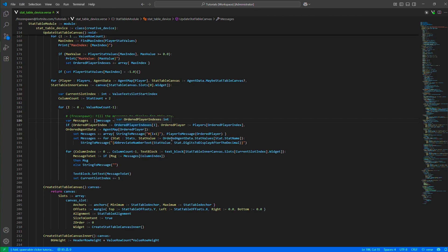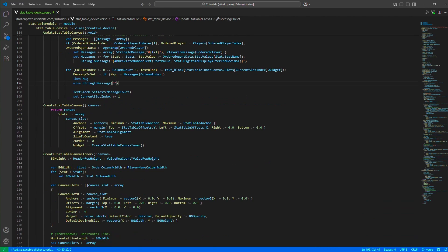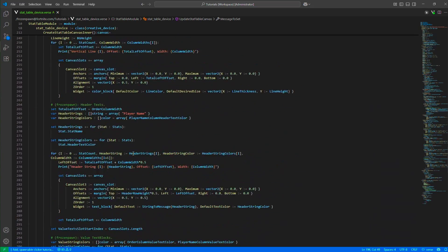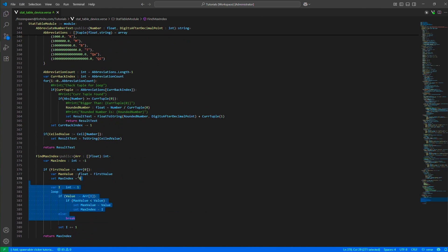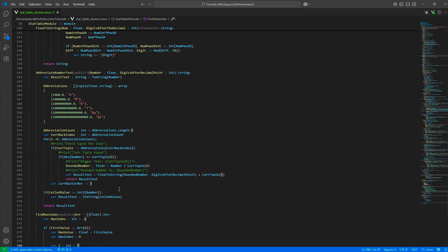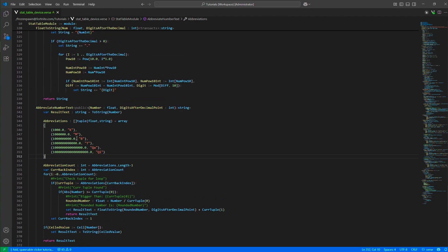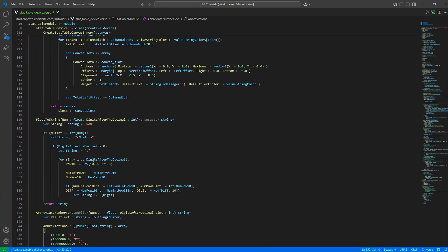For each player we fill all the rows of the stat table. If we have four rows but only two players, we fill the first two rows and leave the rest empty. If we have enough players, all values are filled in. It's just text blocks, so we set their messages. Helper functions include find_max_index, abbreviate_number_text — which displays values as K, M, B — and float_to_string, which converts a float using a desired number of digits after the decimal.